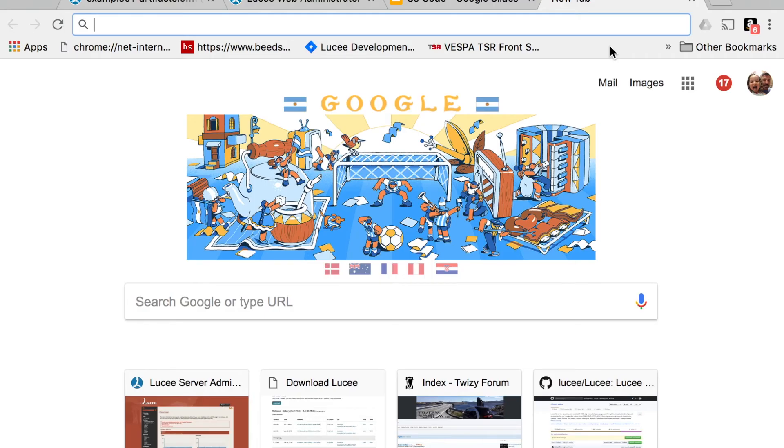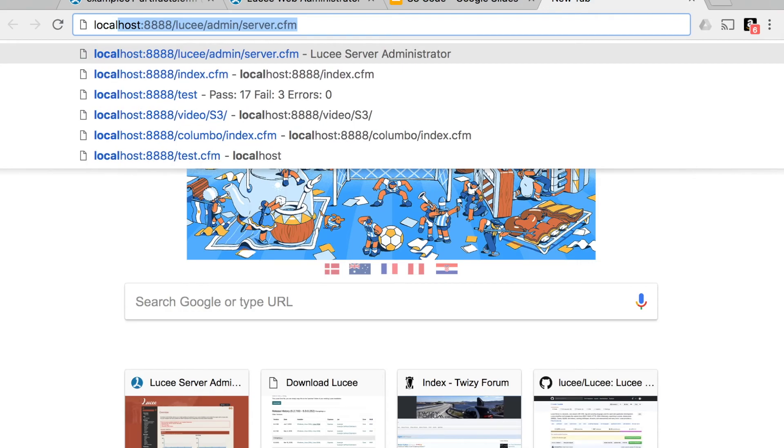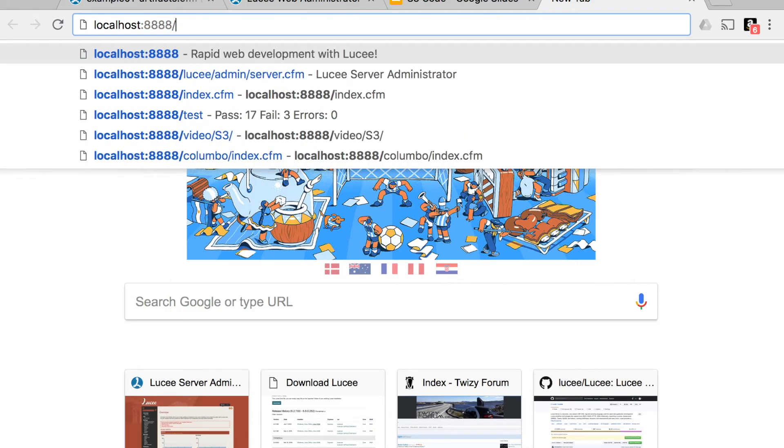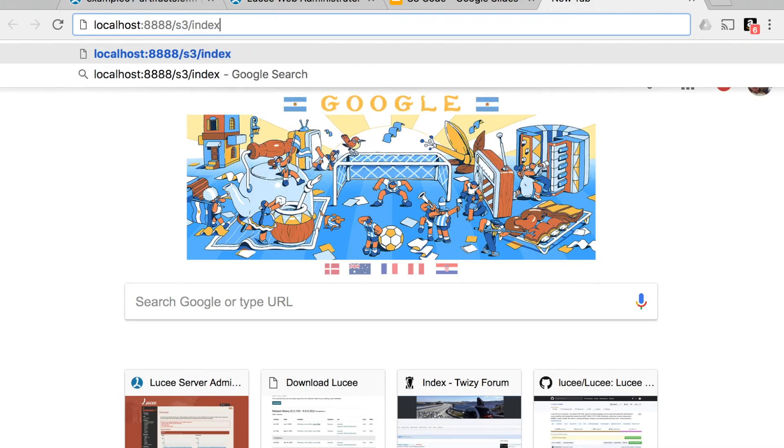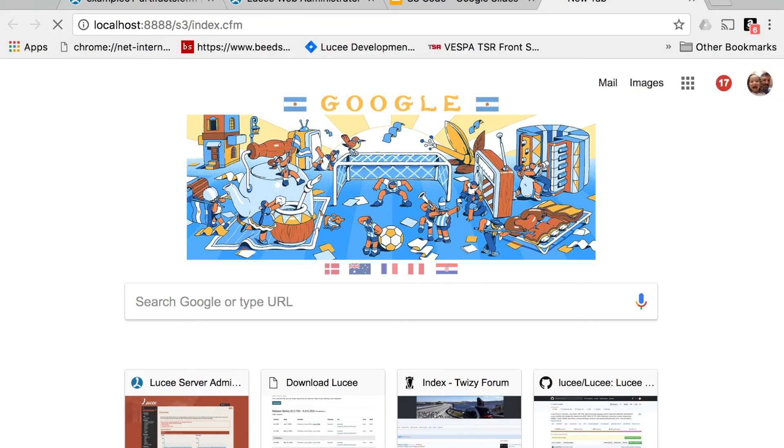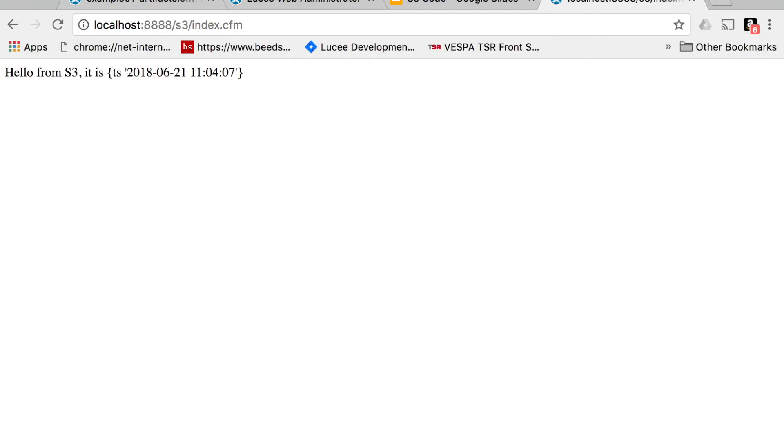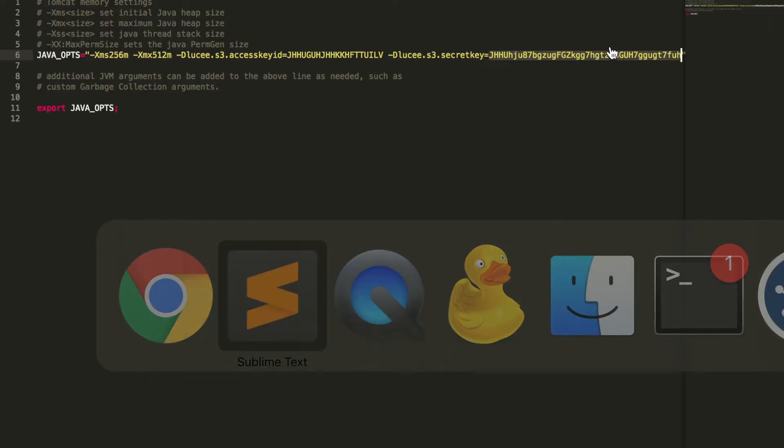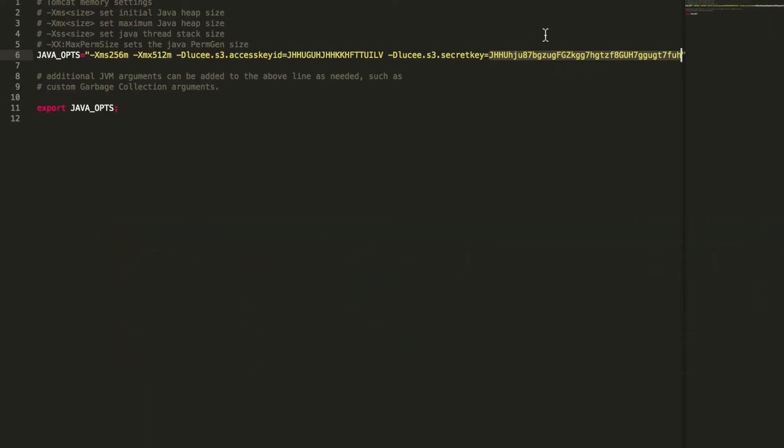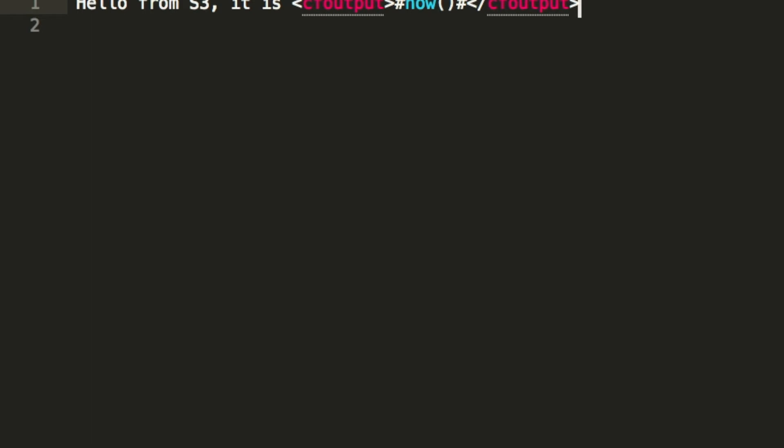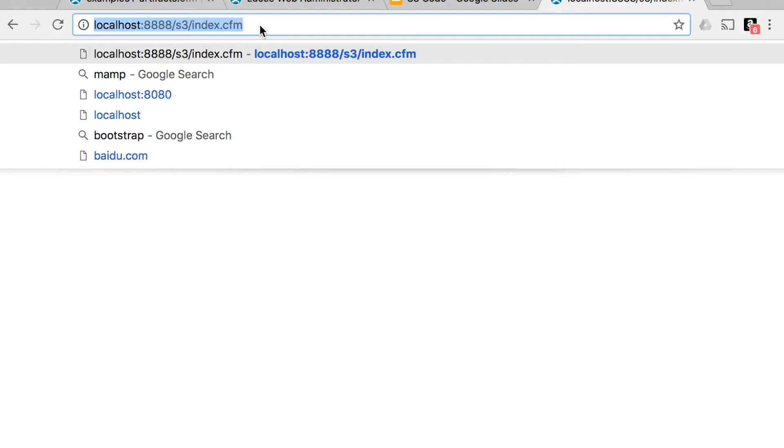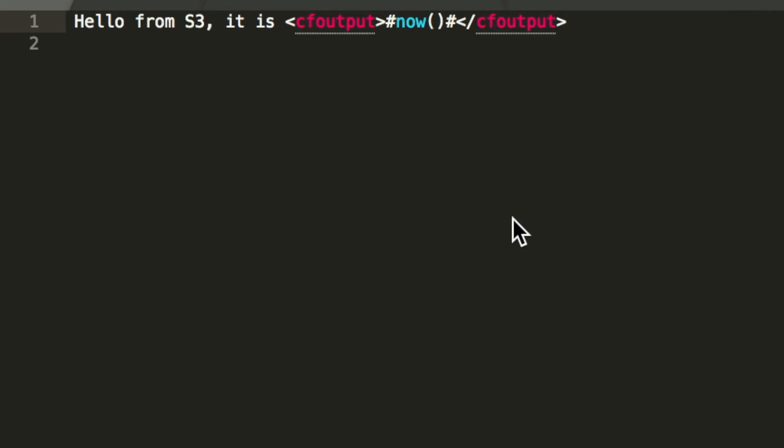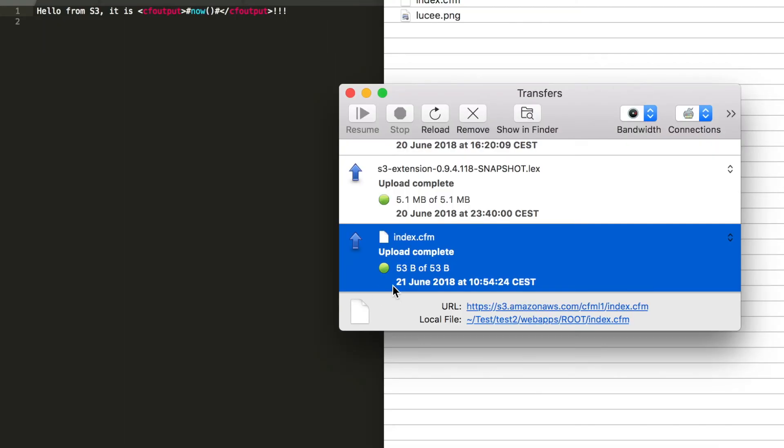Now we can go to the browser and simply add that URL. So we have /s3 for the mapping, then index.cfm. And we get the source from S3. That file looks like this. So you have some static stuff and some dynamic stuff comes directly from S3. But because we are caching that, it will not pick up a change. So let's say we change that file a little bit. Then I update the file on S3.